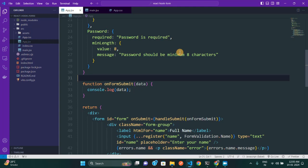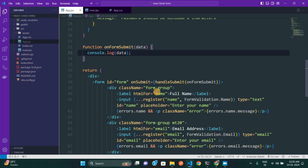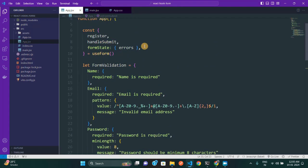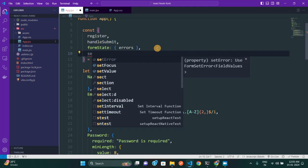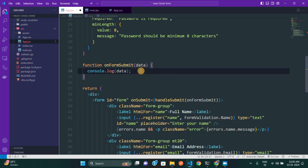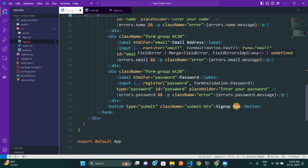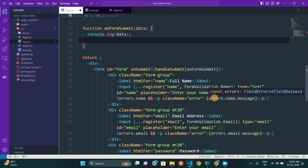What if you get a validation error from the server side? You're making an API call and the backend returns an input field validation error — how do you display that? That's also pretty easy. You need to import `setError` from the `useForm` hook. Right now we're not making a real API call — I'm just going to mimic one where I got a form validation error from the API.